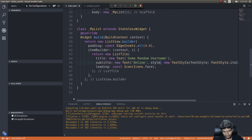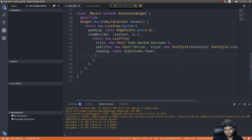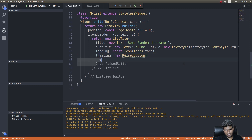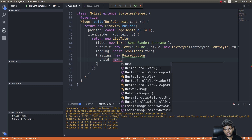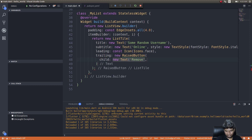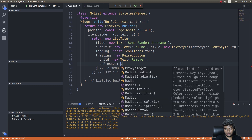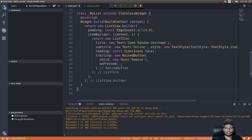I'll add a button to the list tile using the trailing parameter — a new RaisedButton. The button will have a child Text widget labeled 'Remove'. The onPressed handler is where we'll call our showDialog function. Let me write that function first and then wire it up here.